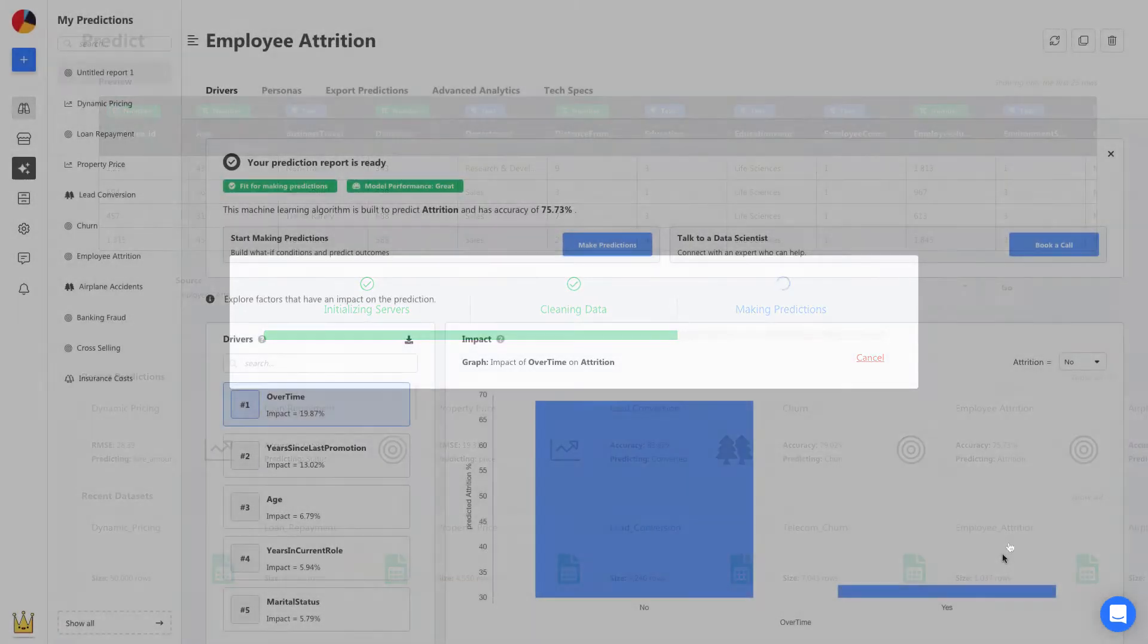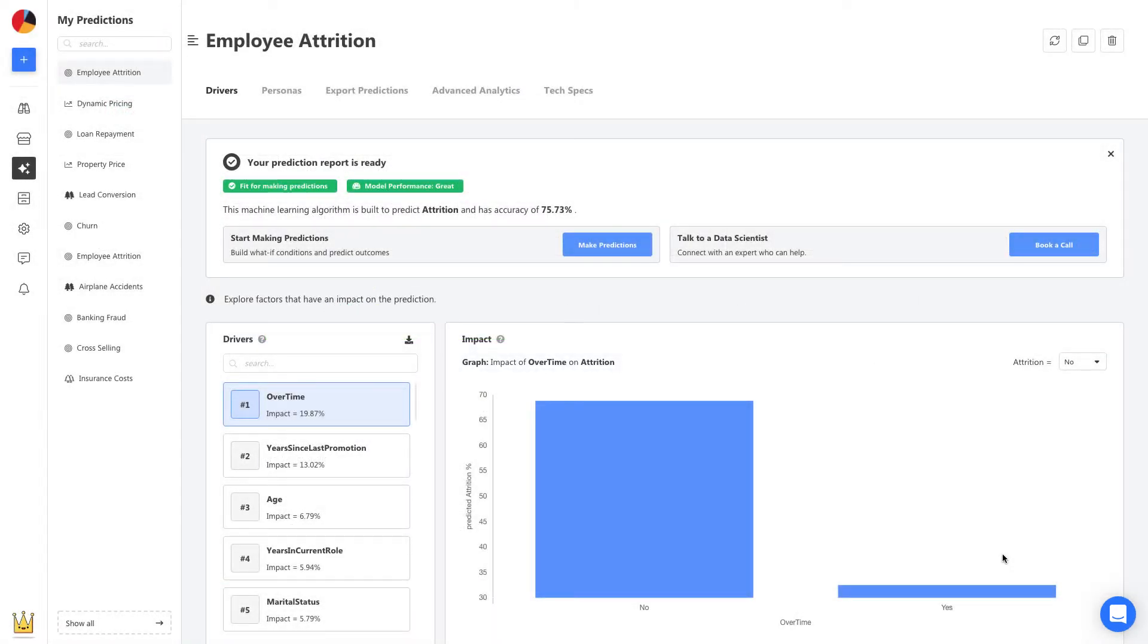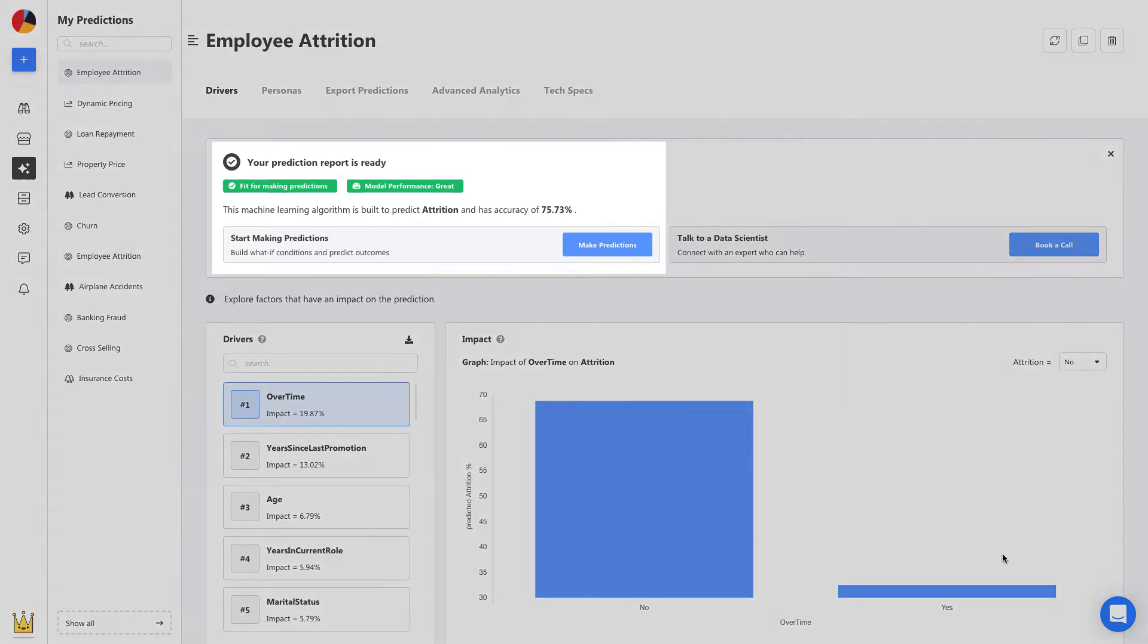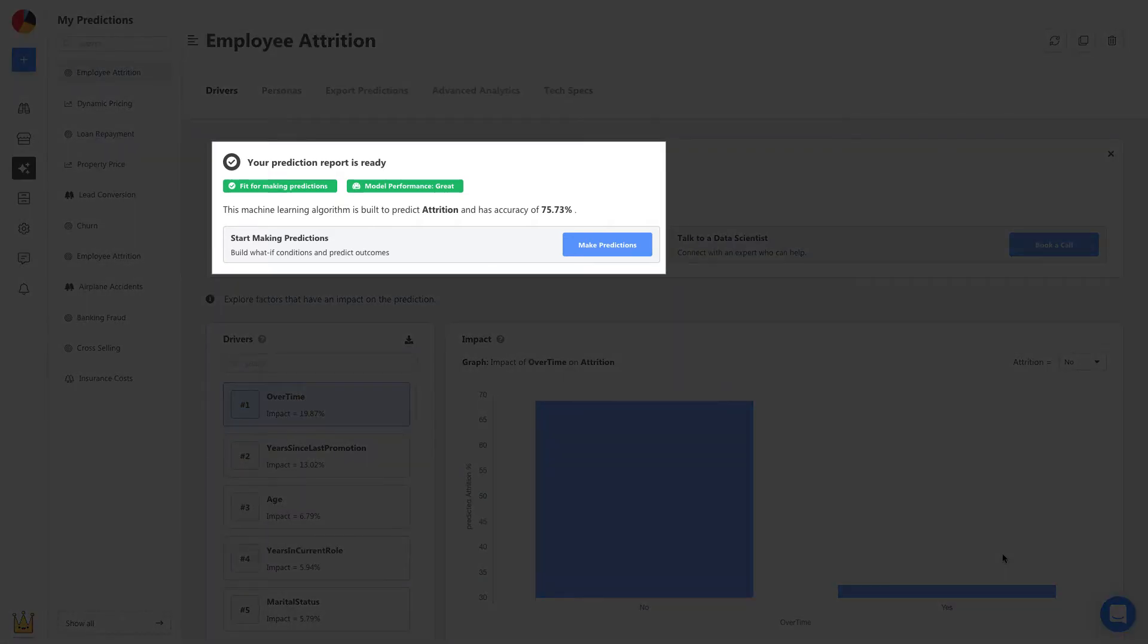Once your model is built, it's ready to be used right away. No deploying and no maintenance. You can see its accuracy and performance details here, and it seems like we're good to go.